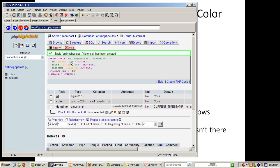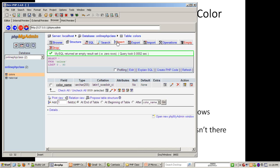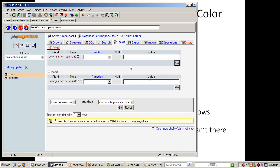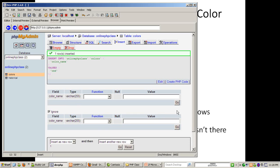Both tables created. Now let's populate the colors table using PMA. Going to Insert and adding: Blue, Green, and Red. I'm just going to do blue, green, and red for now.